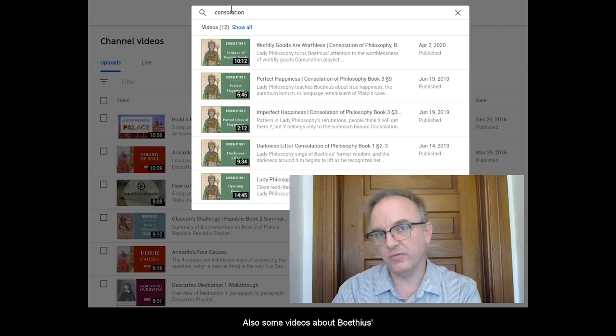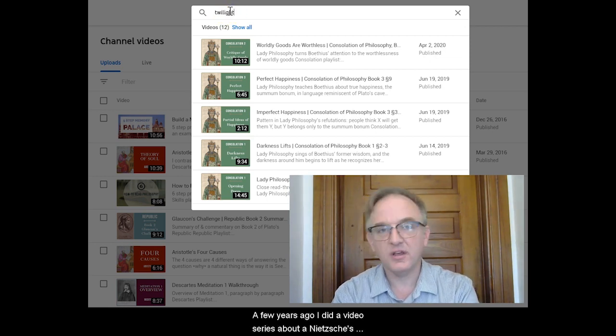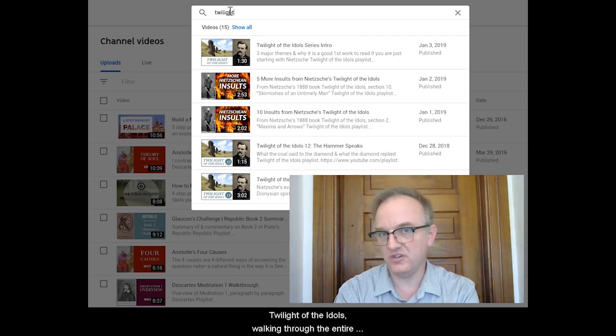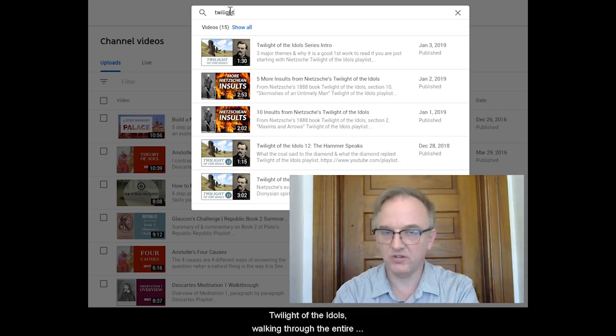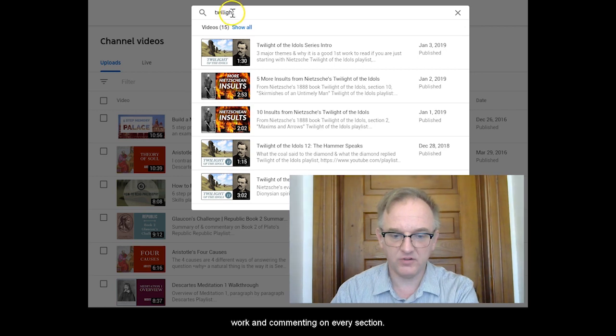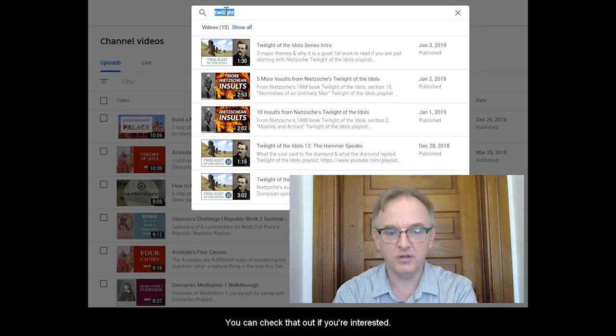Also some videos about Boethius' Consolation of Philosophy. A few years ago I did a video series about Nietzsche's Twilight of the Idols, walking through the entire work and commenting on every section. You can check that out if you're interested.